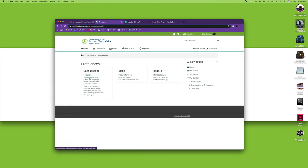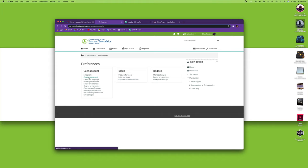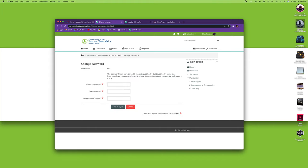The second thing we can do here is to change your password. We do not need to do that since we've actually logged in with Google, but if you logged in any different way you can click here and change your password. It gives you the rule as to how to change your password. Once again, we do not need to do this.